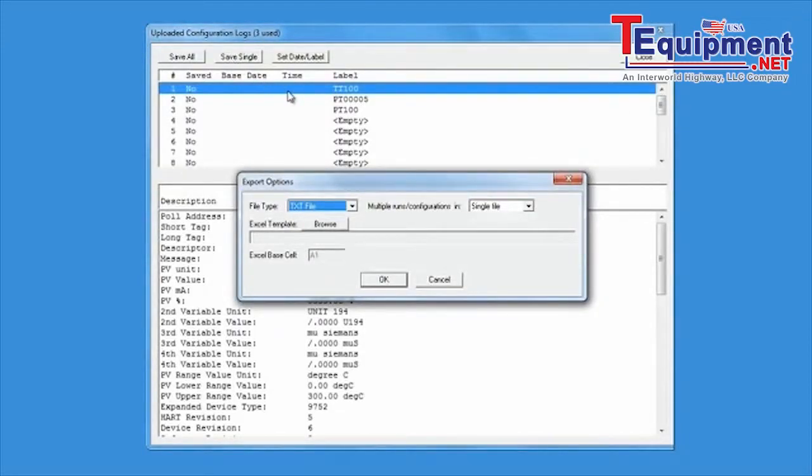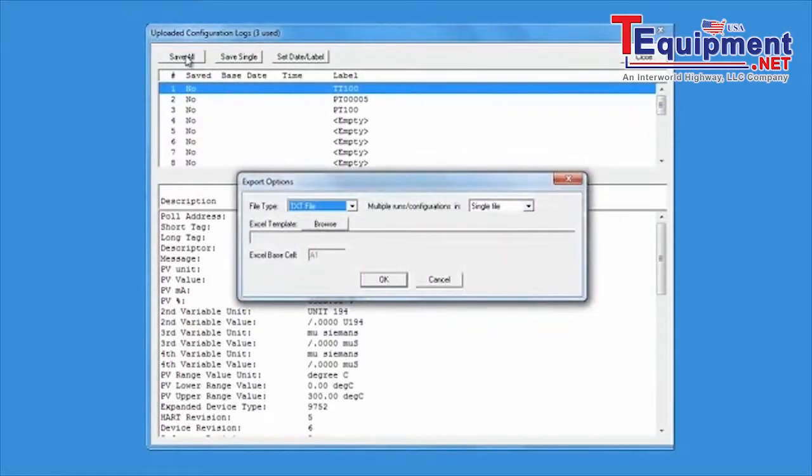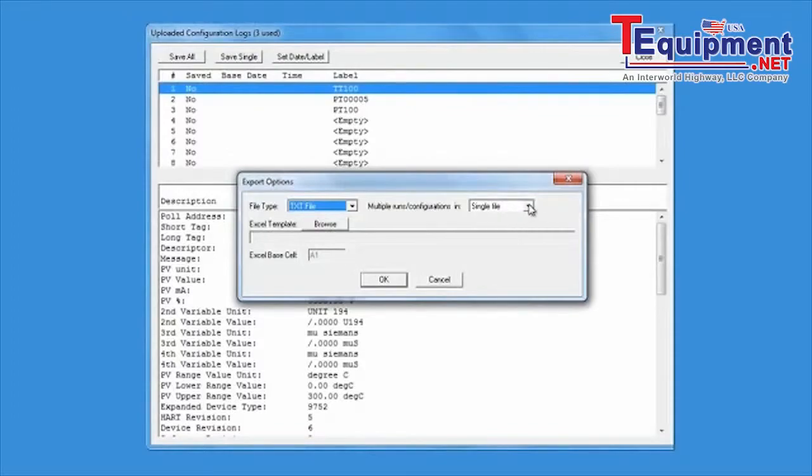The save single button will save just the highlighted device on the screen. The save all button allows you to save all the uploaded configurations.